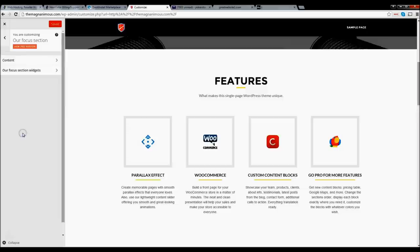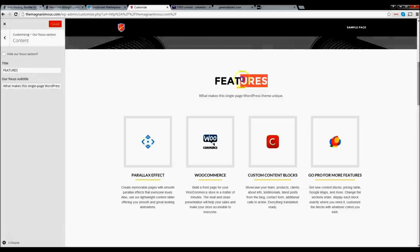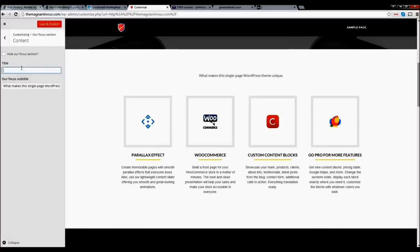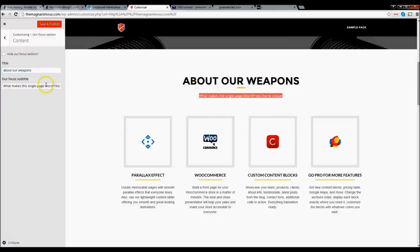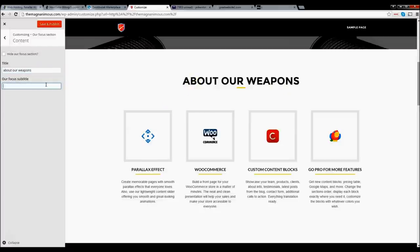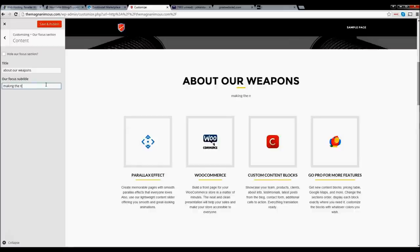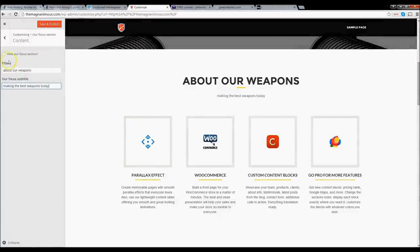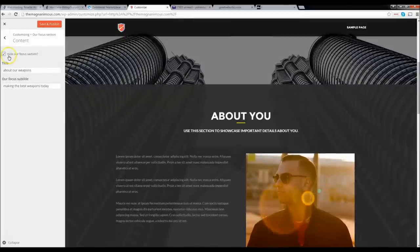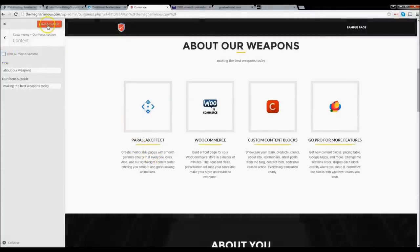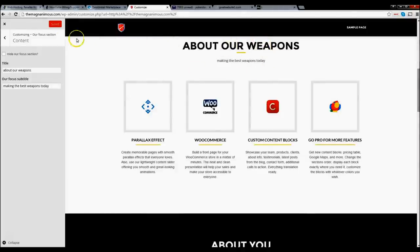Where it says 'Features,' simply backspace that and type in whatever you want. I'll put 'About Our Weapons' — remember, this is Skynet, they create self-destructing weapons. For the subtext, go ahead and backspace it and type 'Making the best weapons today.' You also have a checkbox to hide this section entirely if you want. I like this section so we're going to keep it on. Go ahead and click 'Save and Publish.' We've changed the title and updated the information. Click 'Back.'